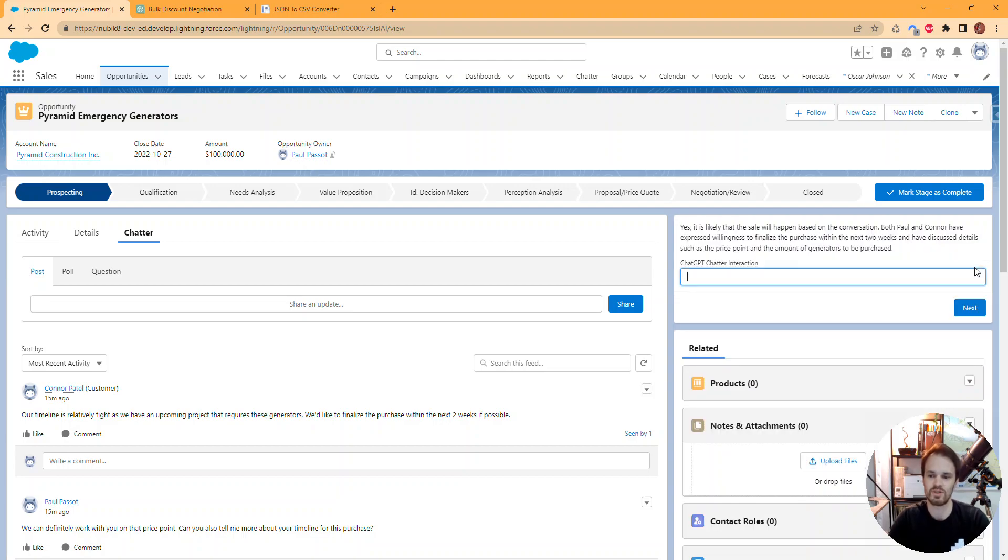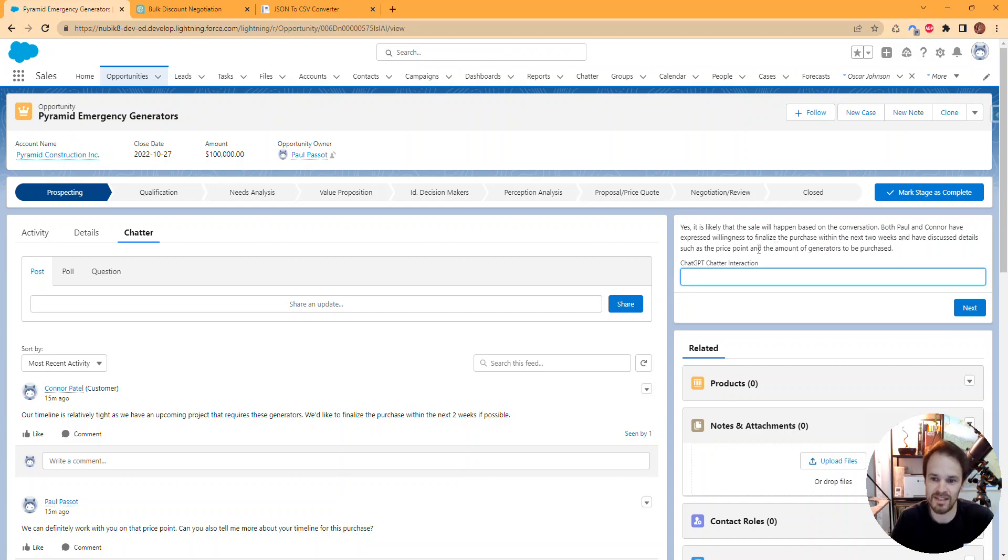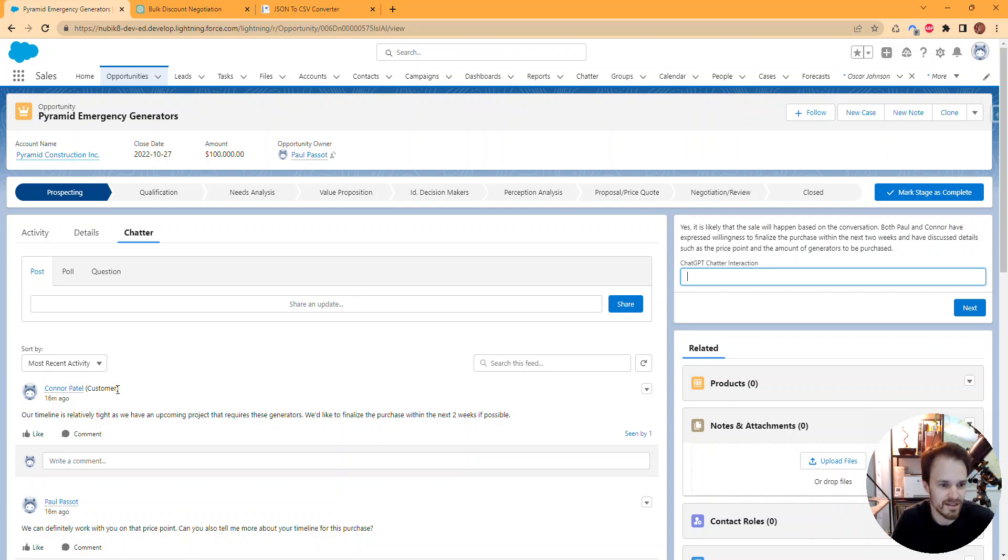It's considering that the sale will most likely happen based on the conversation, because Paul—myself—and Connor have expressed willingness to finalize the purchase within the next two weeks. It thinks the timeline is critical and that price and details have already been discussed, which makes the sale likely to happen. Which is quite funny.